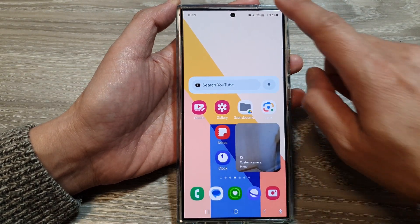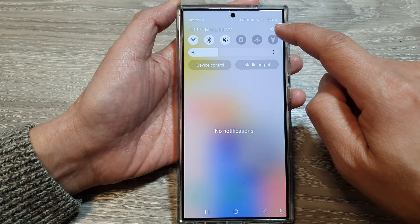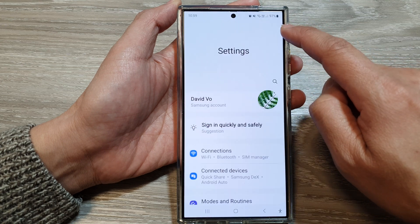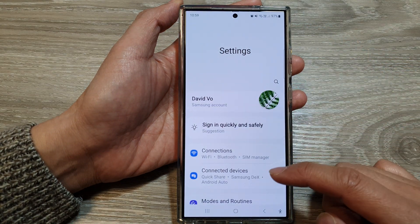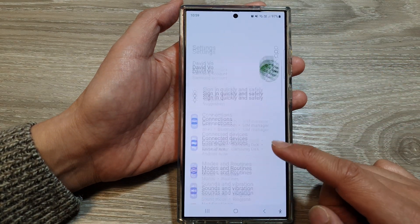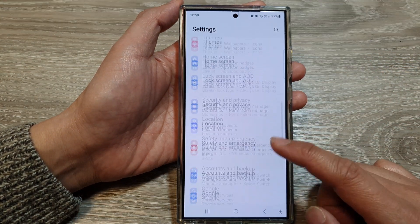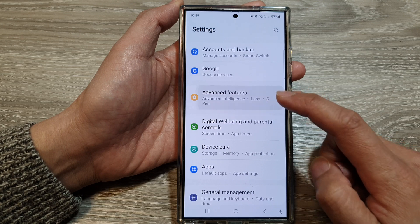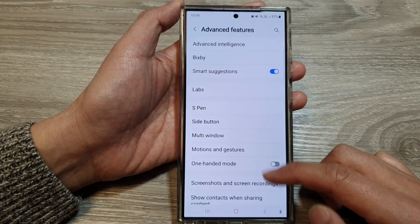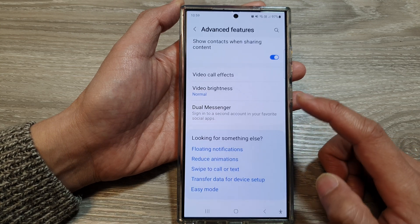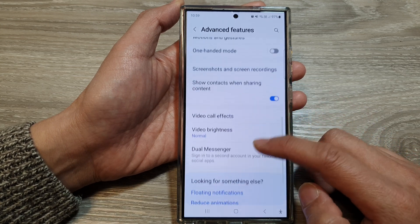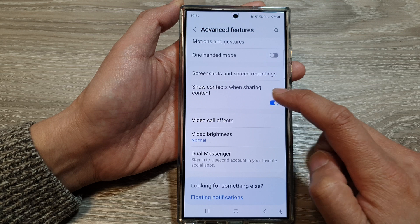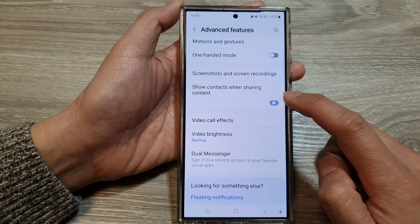Then swipe down at the top and tap on the settings icon. Next, scroll down and then tap on Advanced Features. Now scroll down to the bottom and then tap on Show context when sharing content.